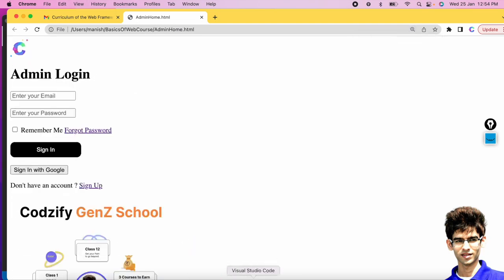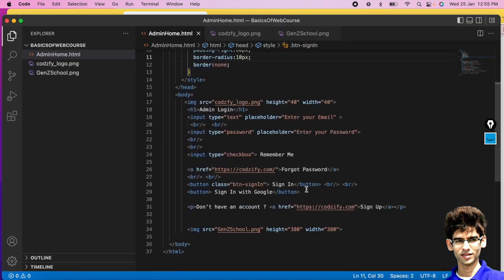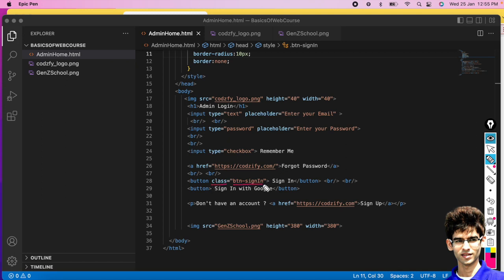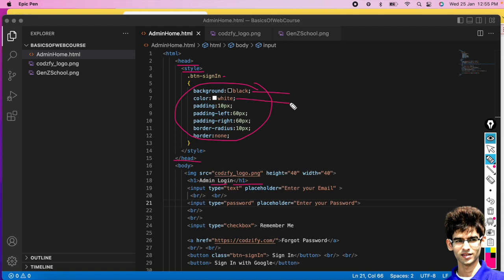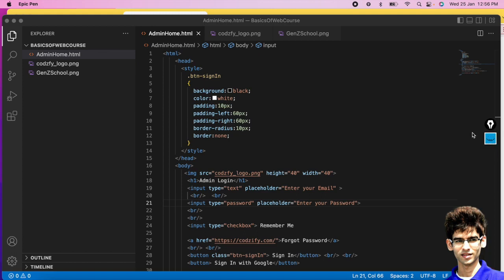Let me summarize the CSS part. First, add the class attribute with a name to the HTML element. Inside the head tag, add a style tag. Use dot and the class name with curly brackets. Background sets background color, color sets text color, padding adds spacing from all sides, padding-left/padding-right for specific sides, border-radius adds rounded corners, and border-none removes the border.